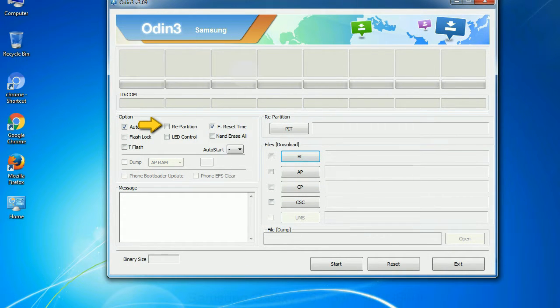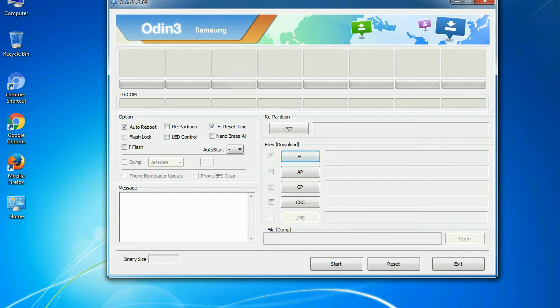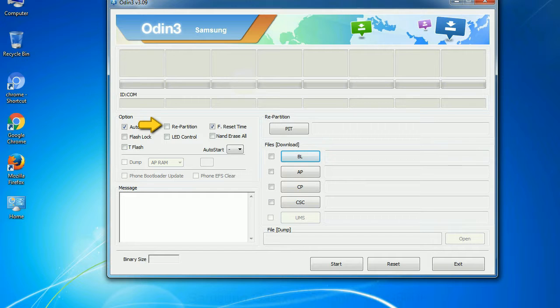Re-partition. So, what does re-partition do in Odin? It repartitions your device file system to the default, RFS.